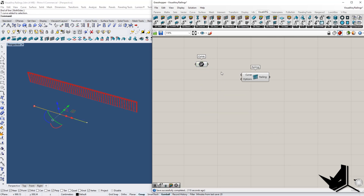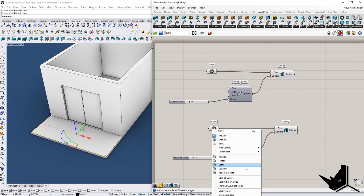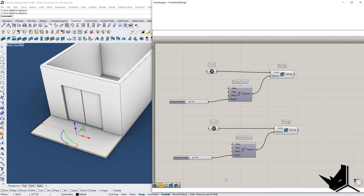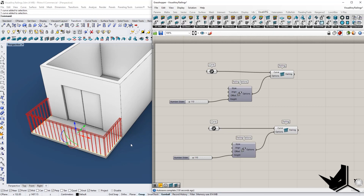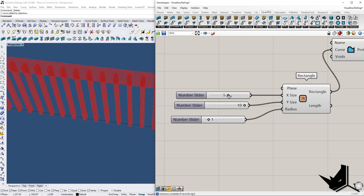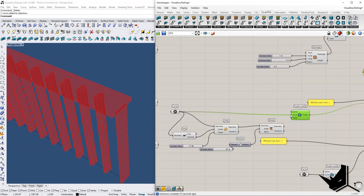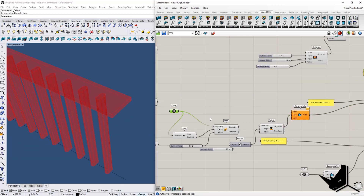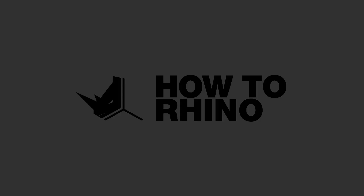In this tutorial you will find out how to create railings in Rhino using the Visual Arc plugin with Grasshopper. You will learn how to apply railings with a single click and even how to create your own custom railing styles with custom profiles directly from Grasshopper. Let's get to it!